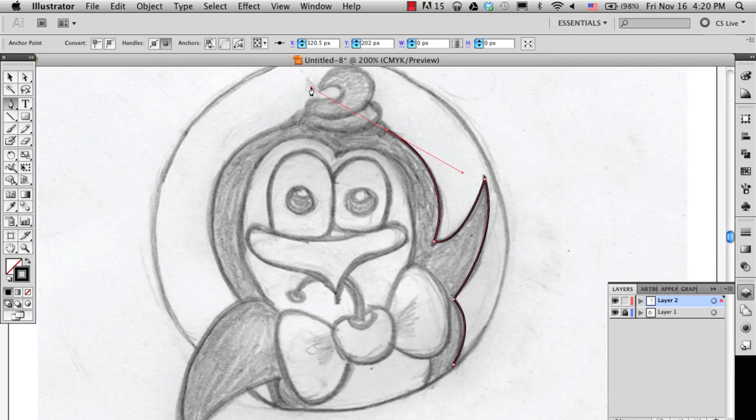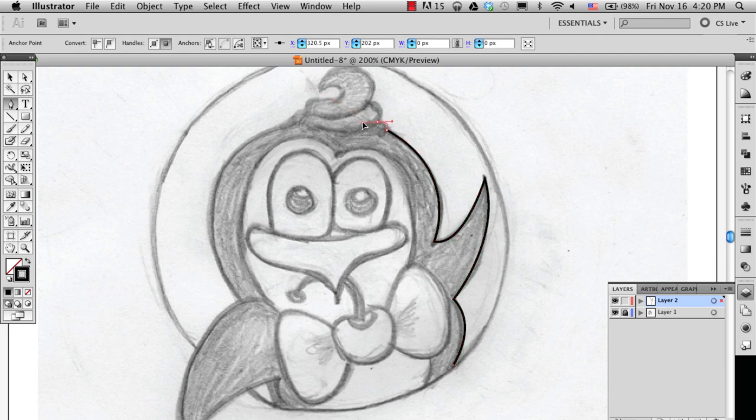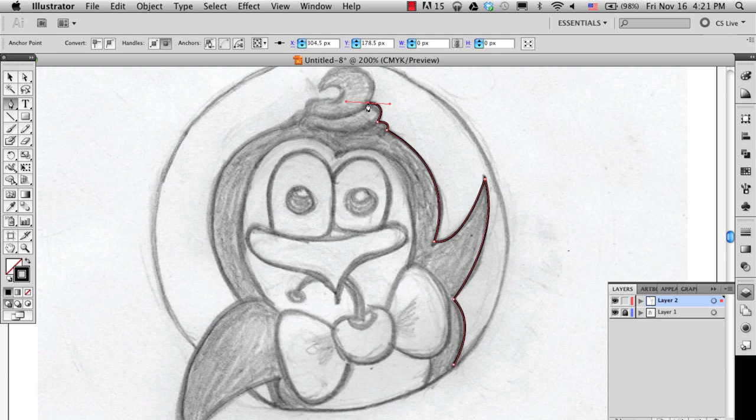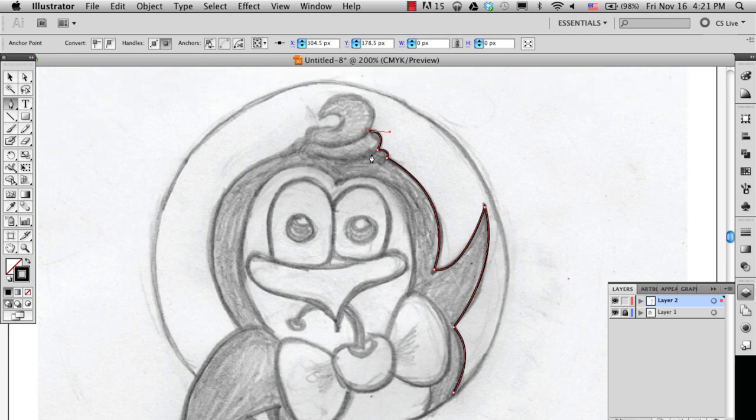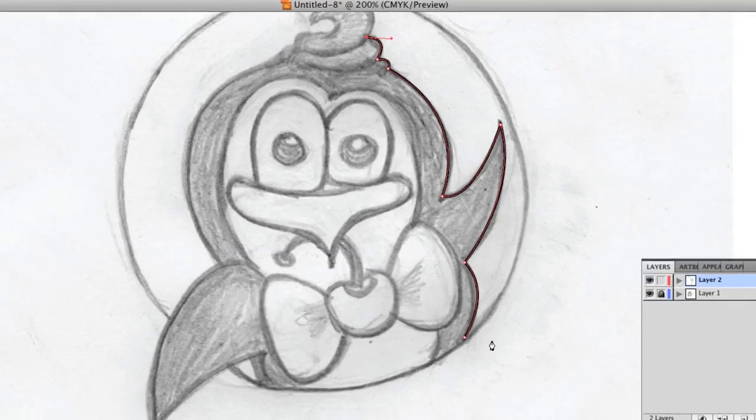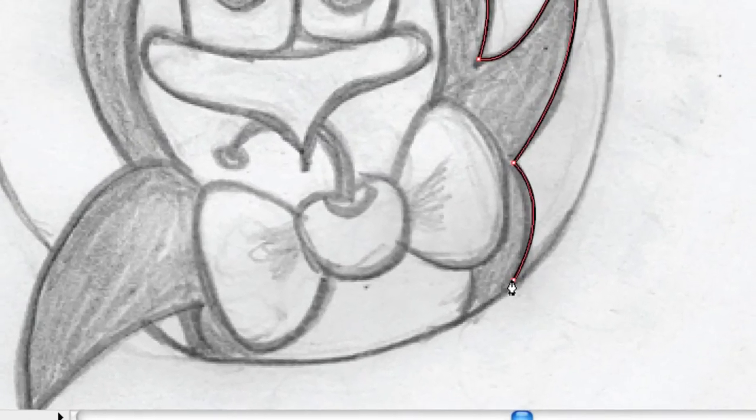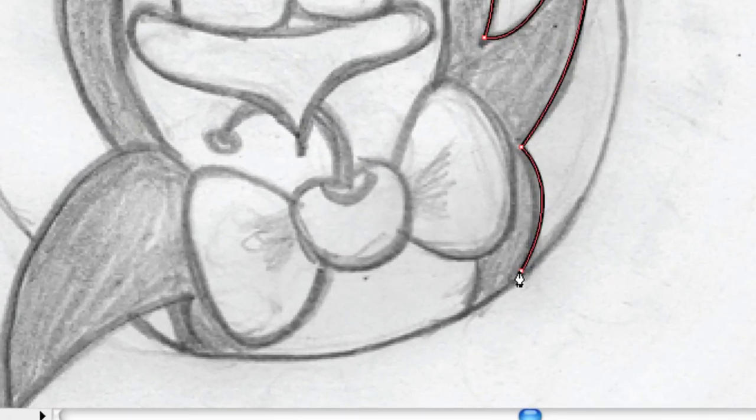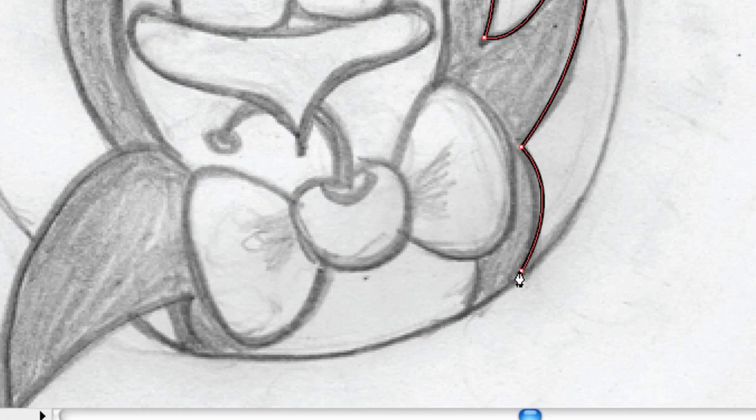For now, we'll just repeat the step. Click and drag, and then click on the anchor point to remove the handles. I'm going to do this for the rest of the sketch. After you've completed all the segments, you should see a little circle next to your pen. This indicates that you've returned to your first point and the path will close.